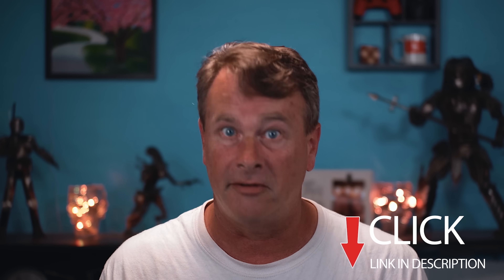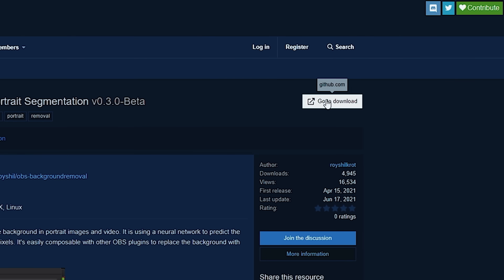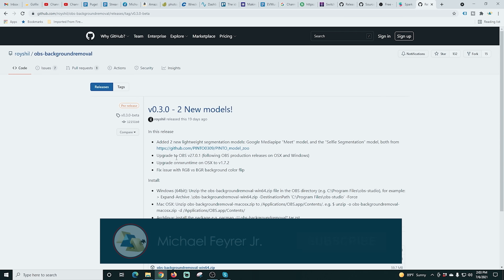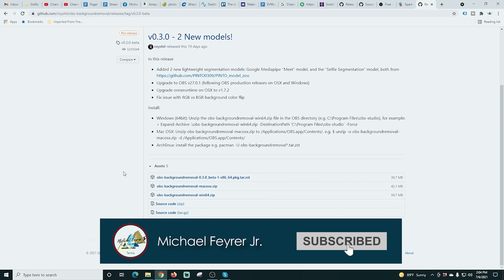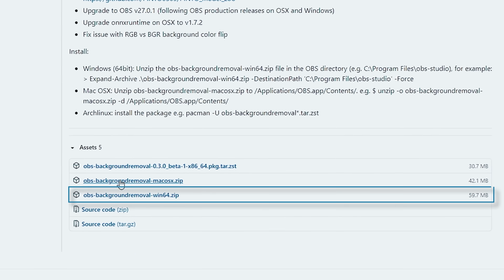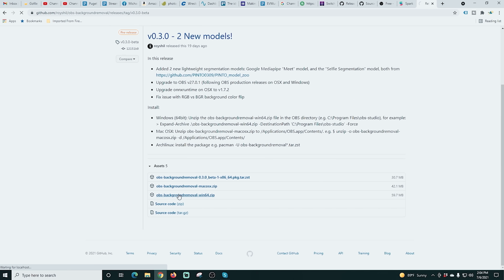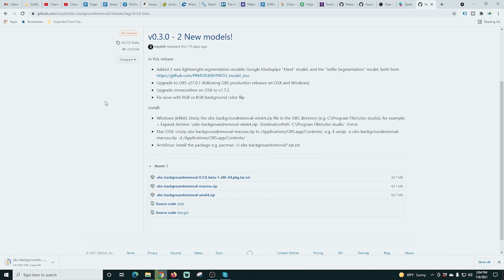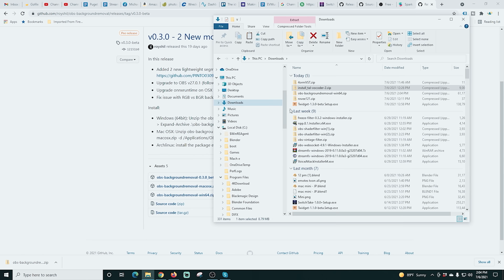The link is in the description so you can follow along. Here we are on the install page and I'm going to click 'Go to Download.' Scrolling down to the assets area, I'm going to click the one for my OS — in this case Windows, though there is one for Mac as well. And there we go, it's downloaded.